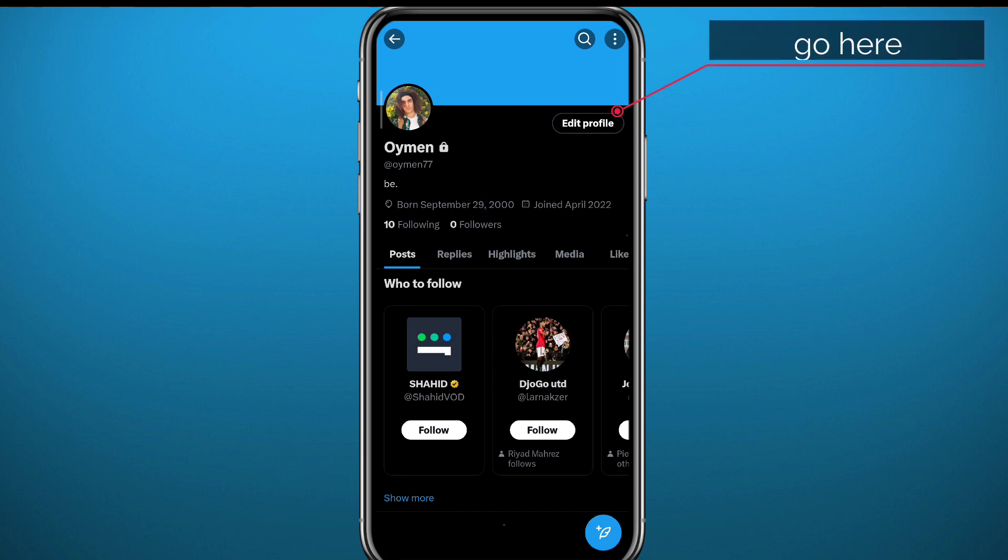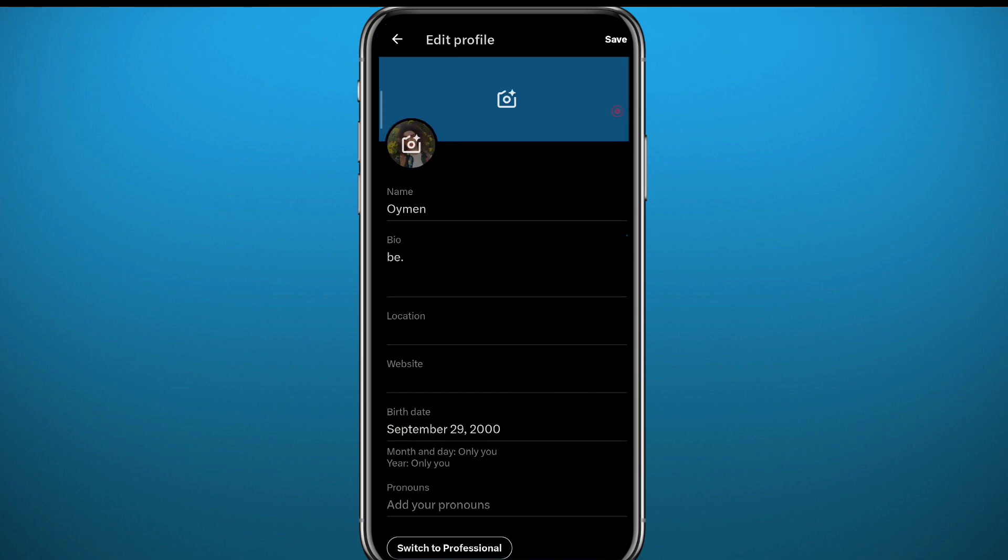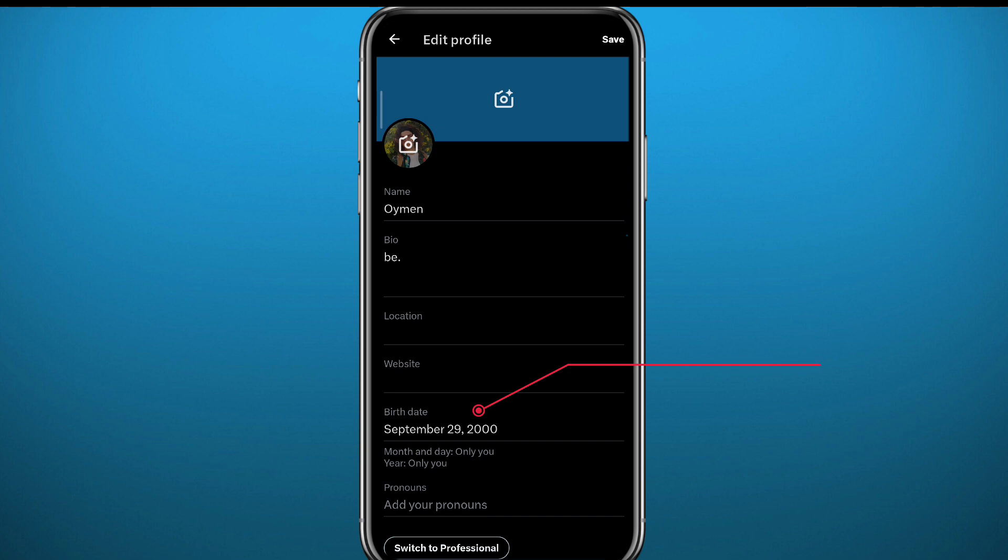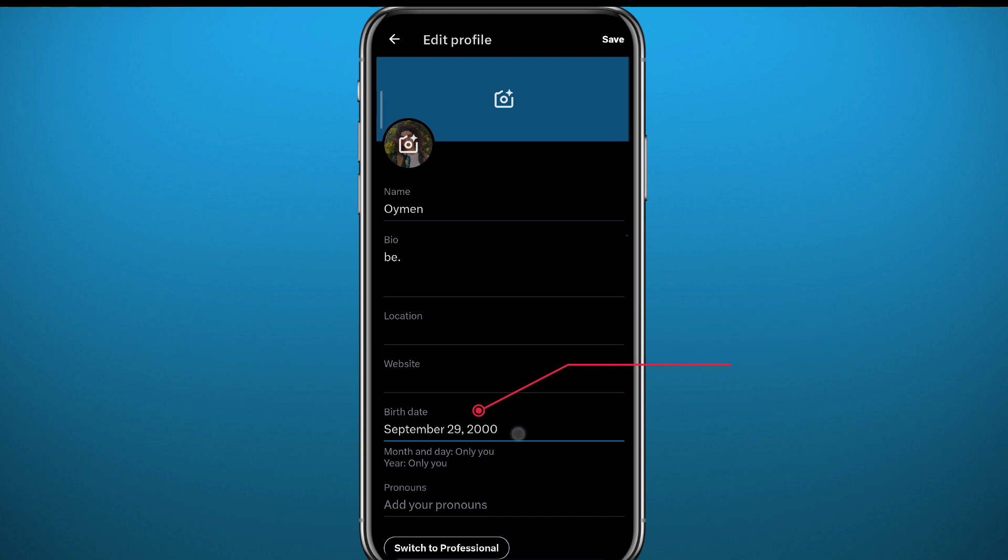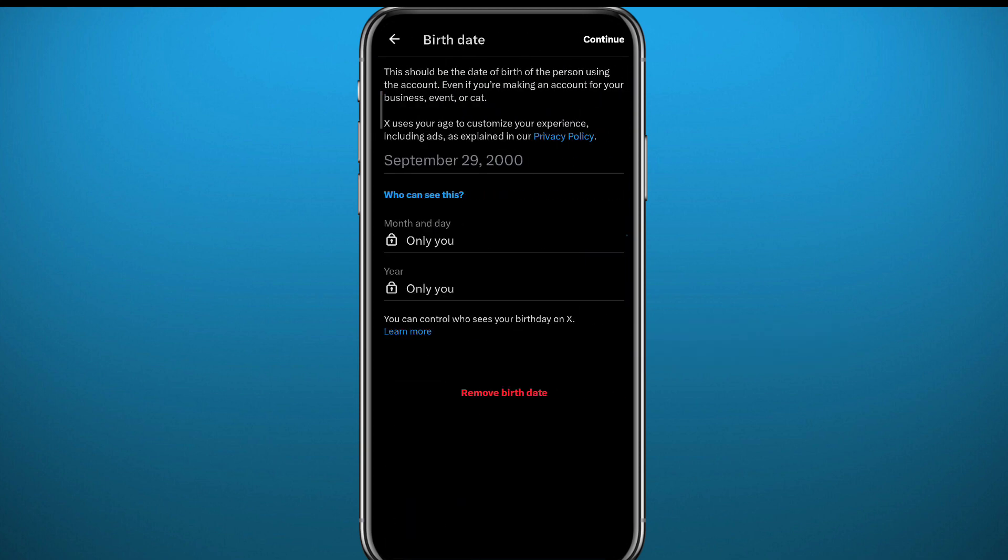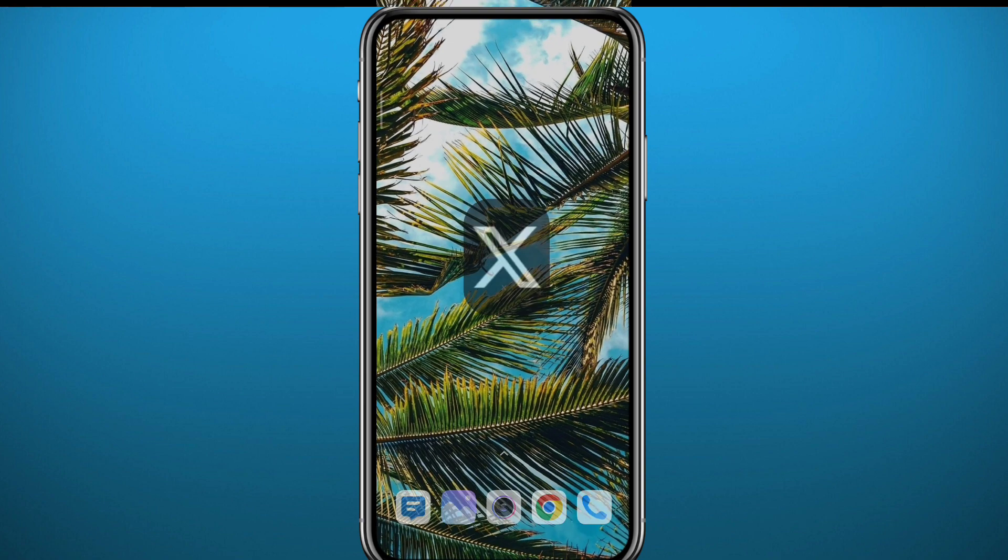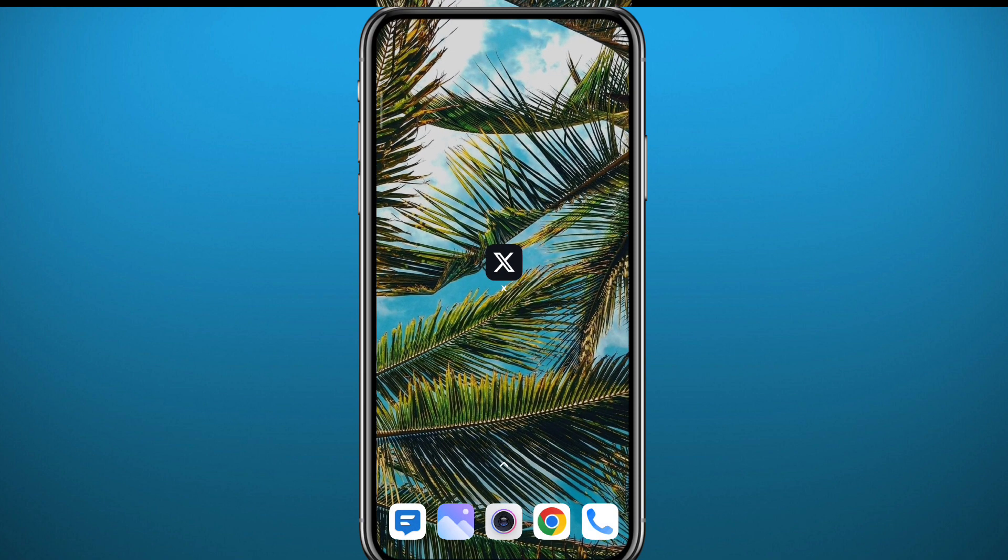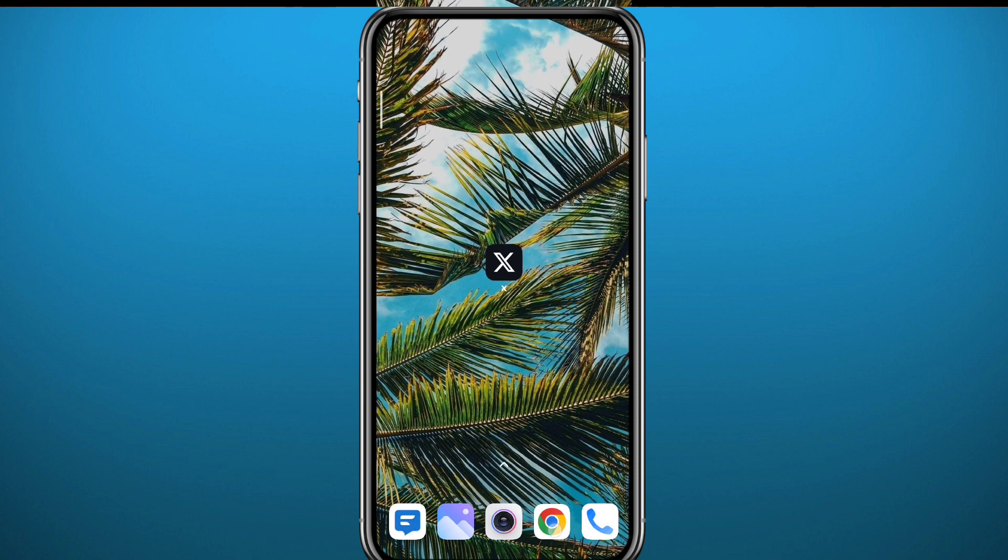It will take you to this screen. From here all you need to do is tap on your birthday. Now from here, go ahead and tap on your birthday and change it. Make sure to not change it a lot of times in order to not be suspended or something like that. And that's for the Twitter app.